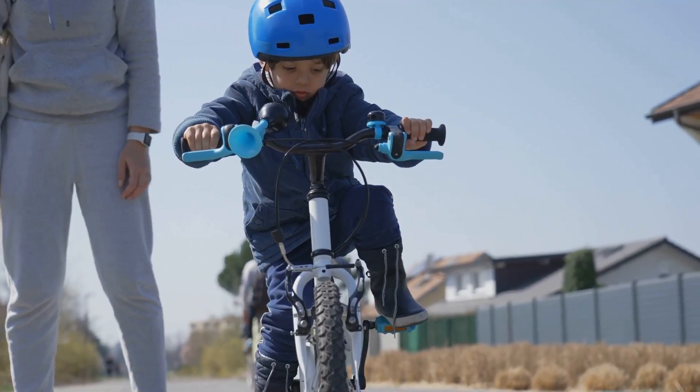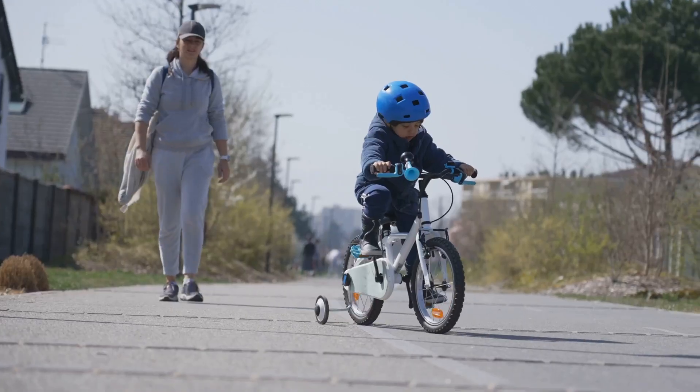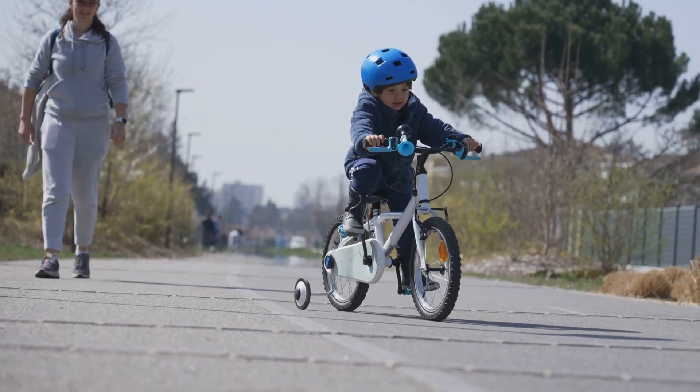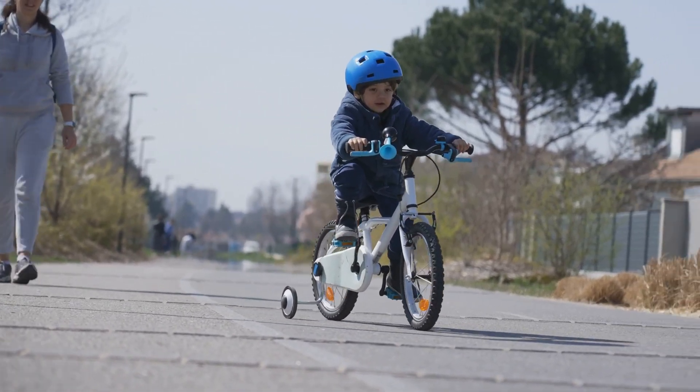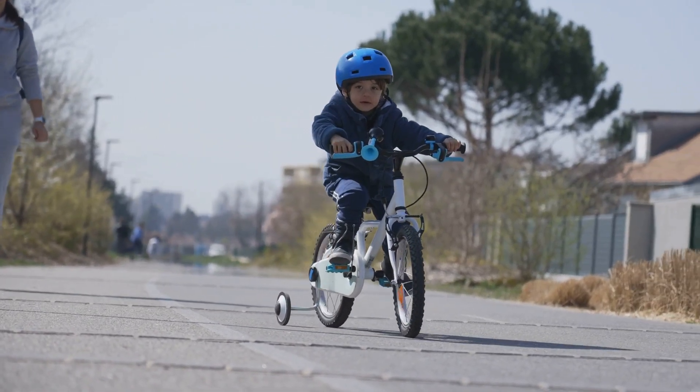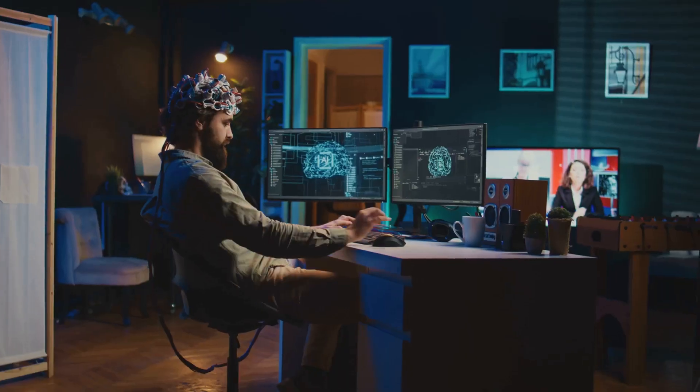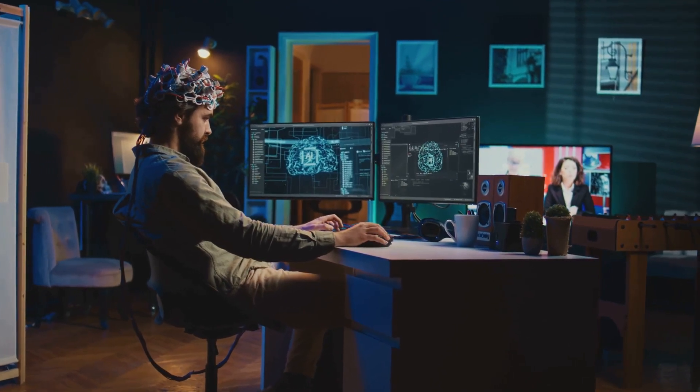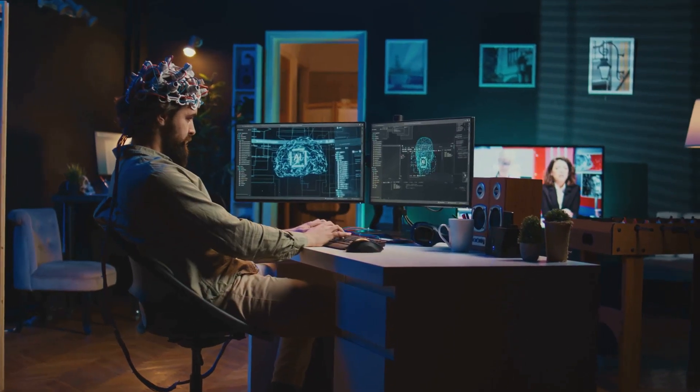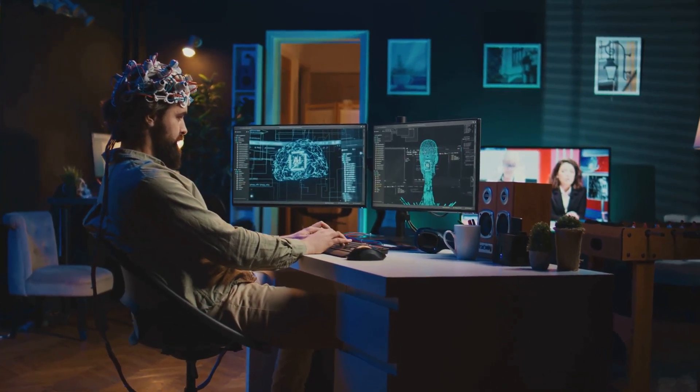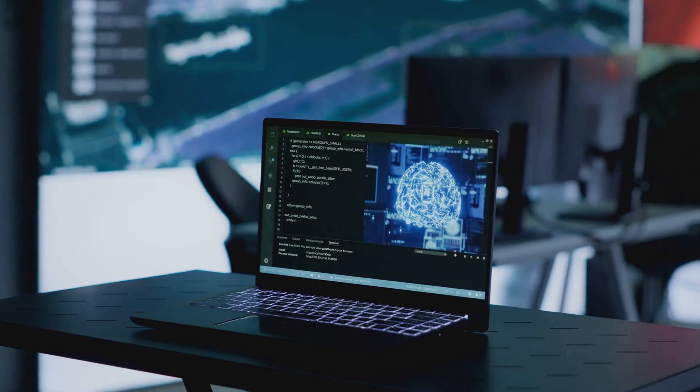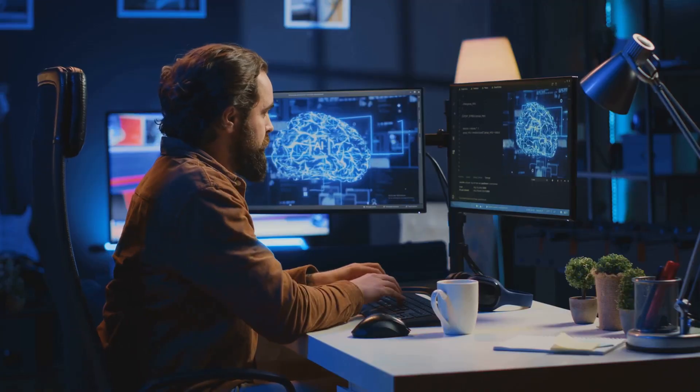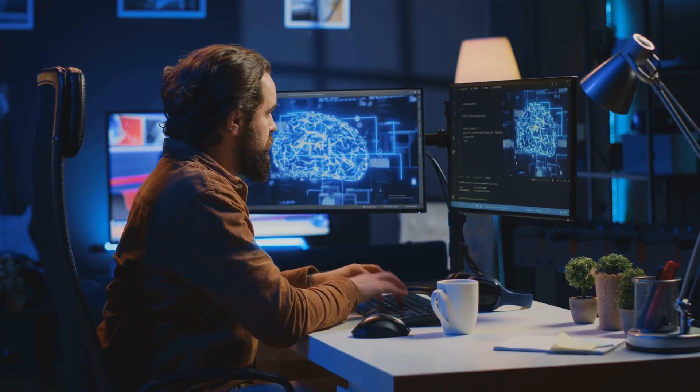Imagine you're learning to ride a bike. At first, you wobble, maybe even fall, but with every attempt, you get a little better. Your brain learns which actions, like keeping balance or steering, lead to success. That's exactly how an AI agent learns too. It's called reinforcement learning.